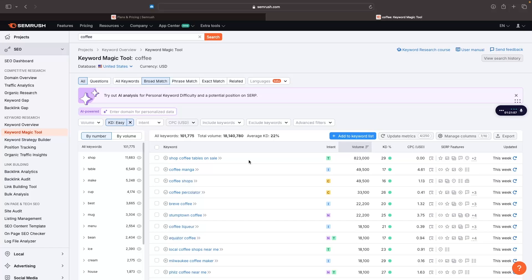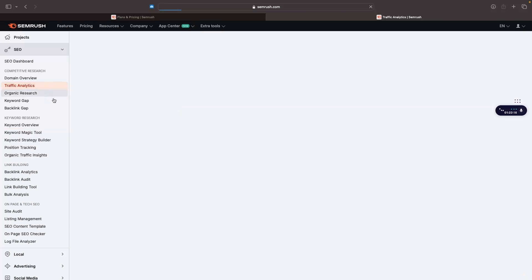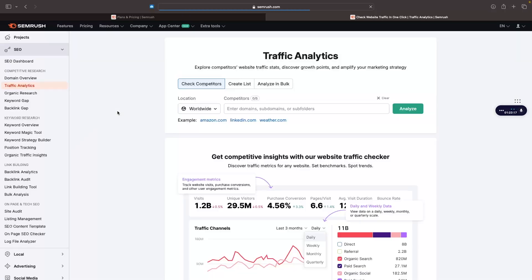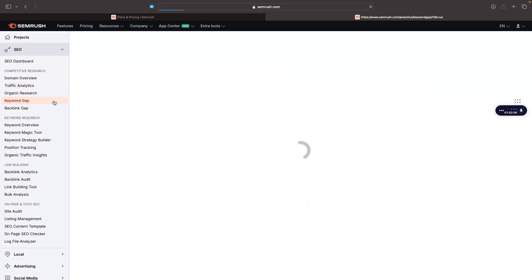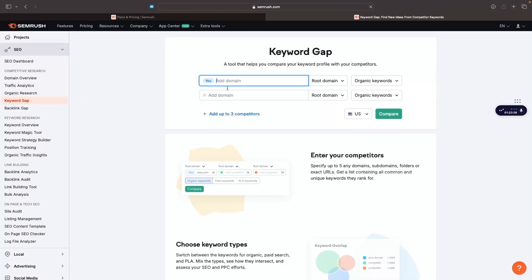SEMrush is a lot more advanced than Mangools. Even if you have used Ahrefs in the past, there still is quite a steep learning curve to learning how to use SEMrush. We can go into keyword gap. We can basically plug your website and a competitor's website into here.